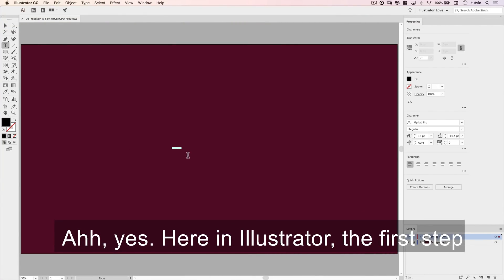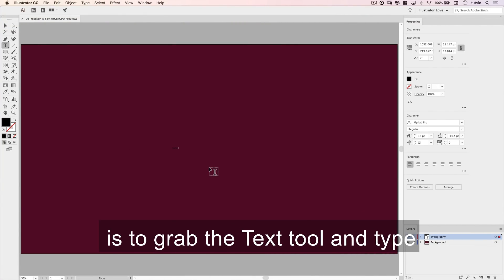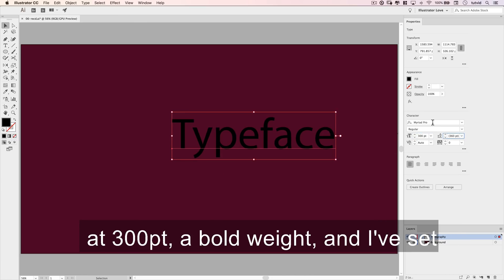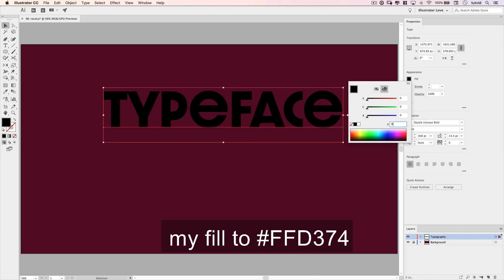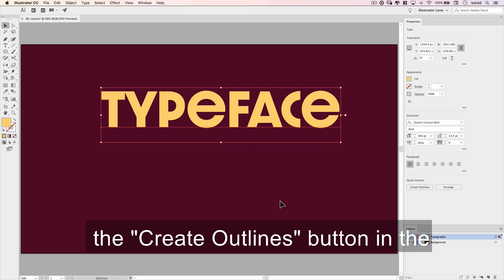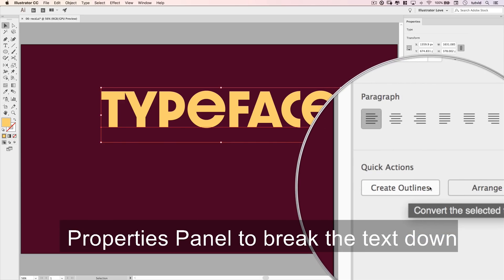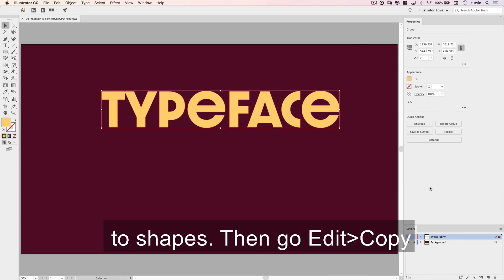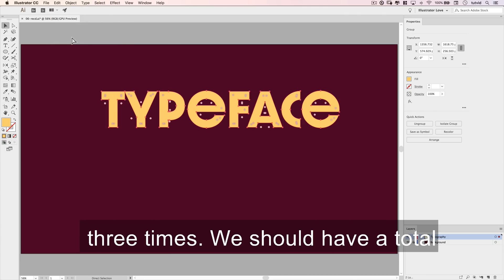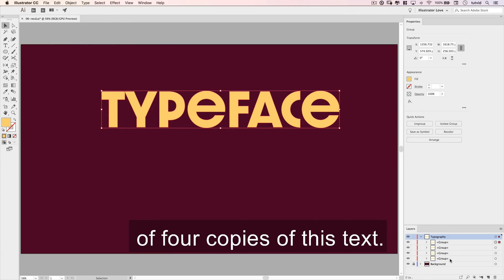Here in Illustrator, the first step is to grab the text tool and type any word you want. I'm typing the word 'typeface' using the font Dazzle Unicase Bold at 300 points, a bold weight, and I've set my fill to FFD374. With the text selected, hit the create outlines button in the properties panel to break the text down to shapes, then go Edit > Copy and Edit > Paste in Front 3 times. We should have a total of 4 copies of this text.